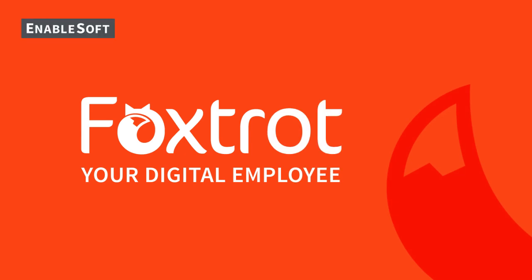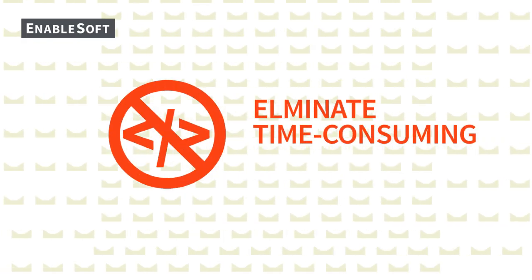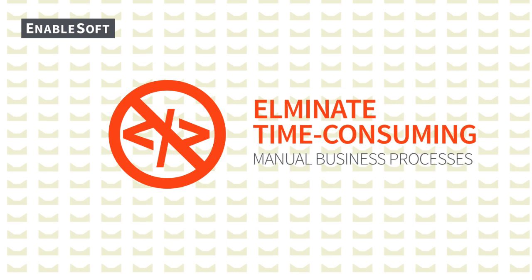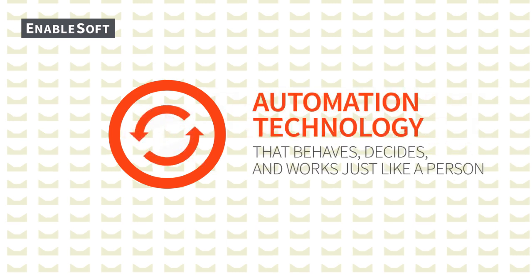With Foxtrot, you can eliminate time-consuming manual business processes with automation technology that behaves, decides, and works just like a person.